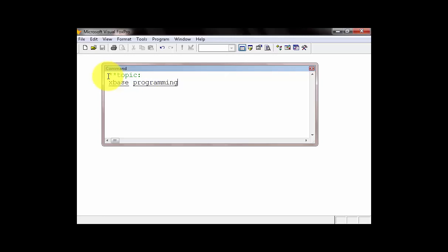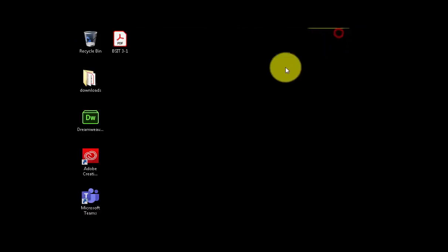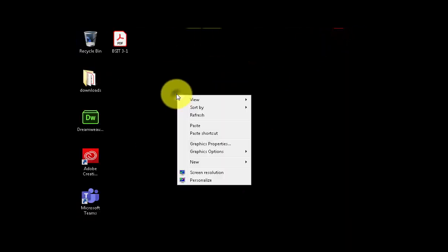So, what we need to do is to create a project, then the designer. Next, we have the table. And on the table, what we need to do is to create fields so that we can input records. So, before you can do that, what you need to do is to create a folder right here on the desktop.